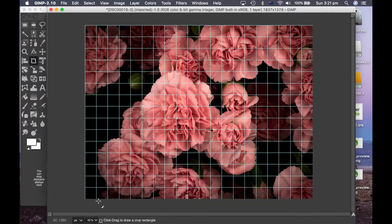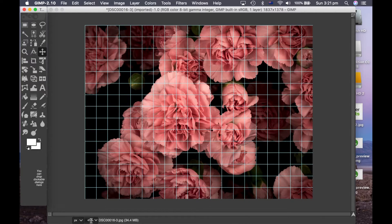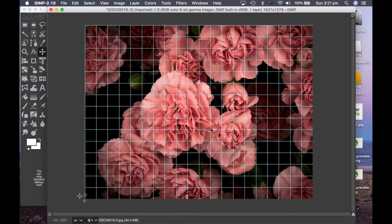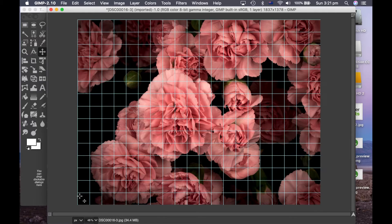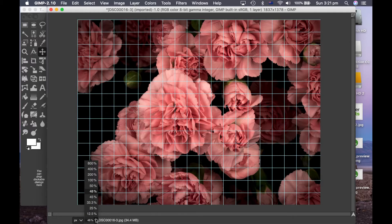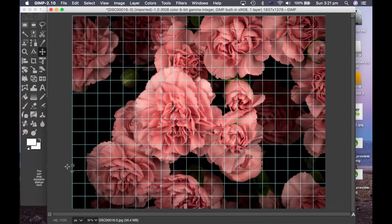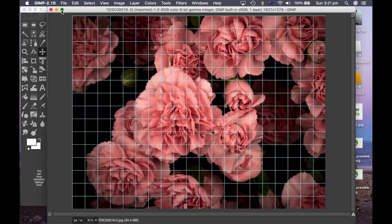So now you want to make the image fill the screen as much as you possibly can. So I need to adjust the zoom until I can fit it in almost perfectly. Okay so that's good now.